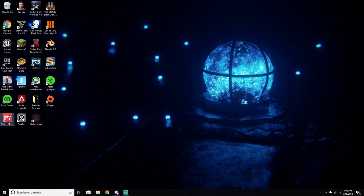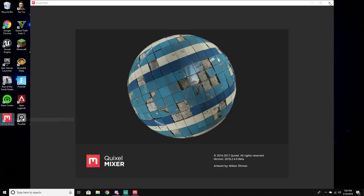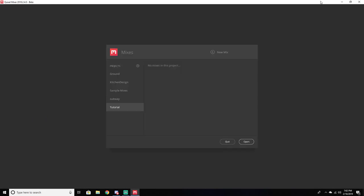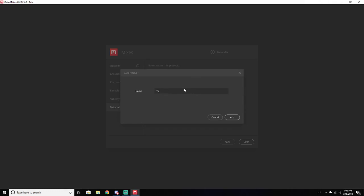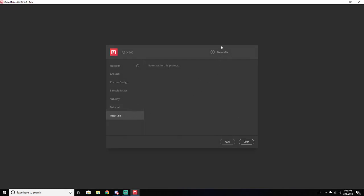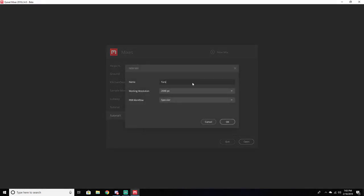So the first thing we're going to do is open up Mixer. Mixer is completely free for anyone to download — it's all in beta, so go ahead and grab it because it's a really cool tool. Basically, all you're going to want to do is create a new project. I'm going to call this one Tutorial 1. We're going to add a new project, then come up here to New Mix, add a new mix, and I'm just going to title this 'tutorial mix'.